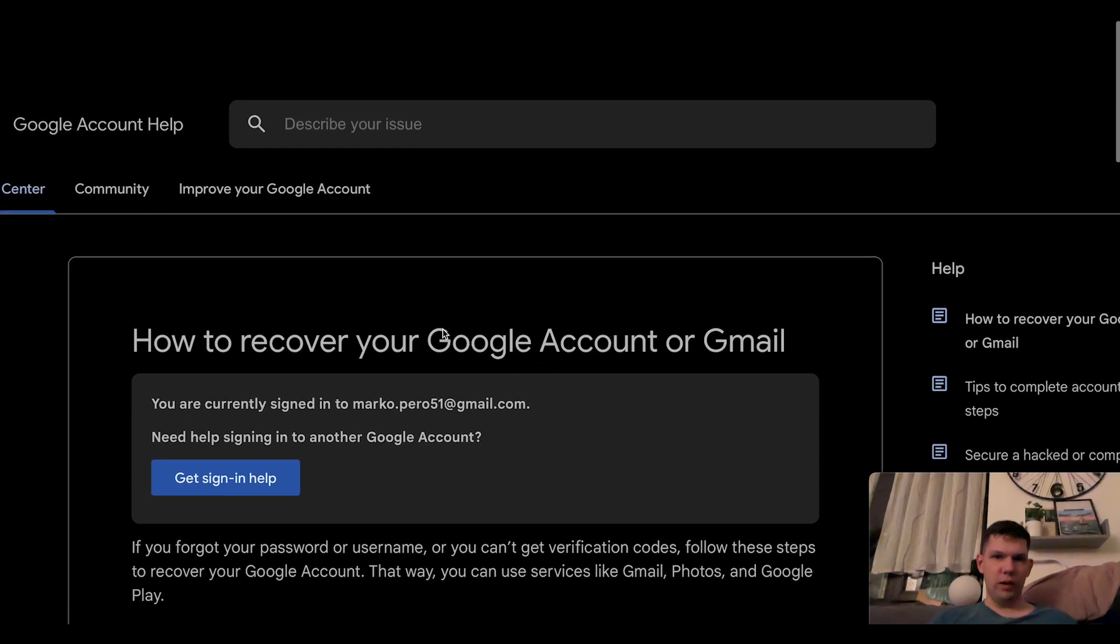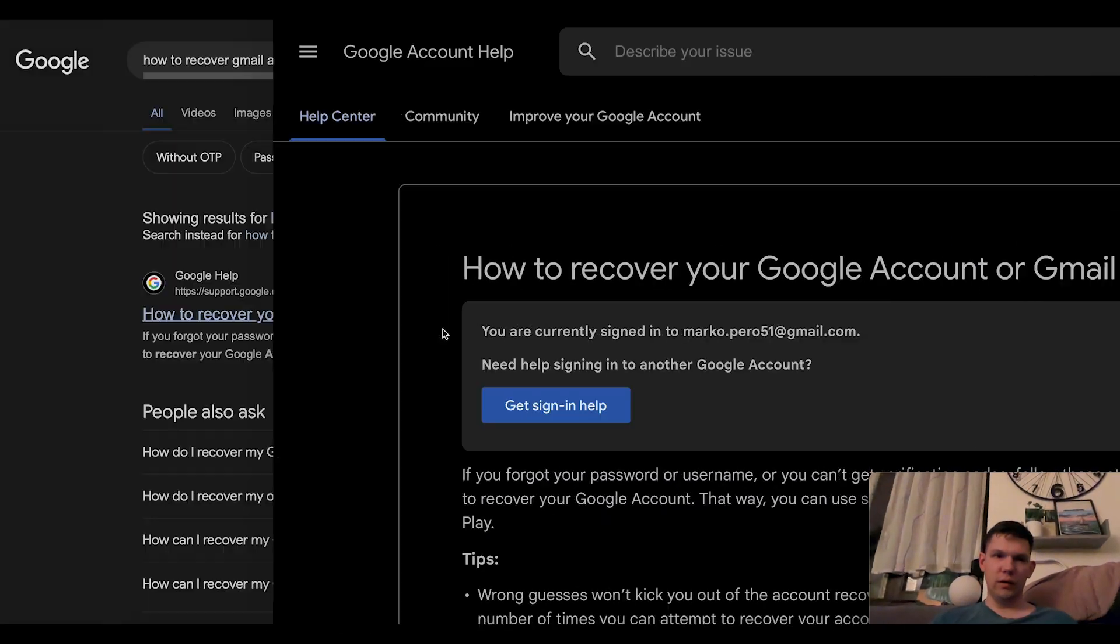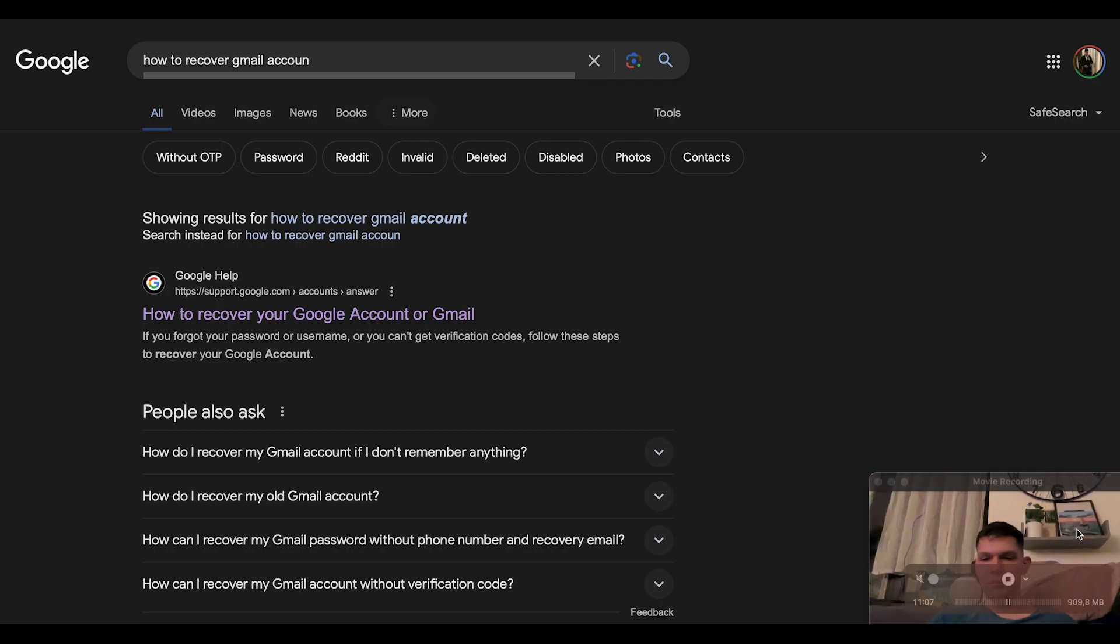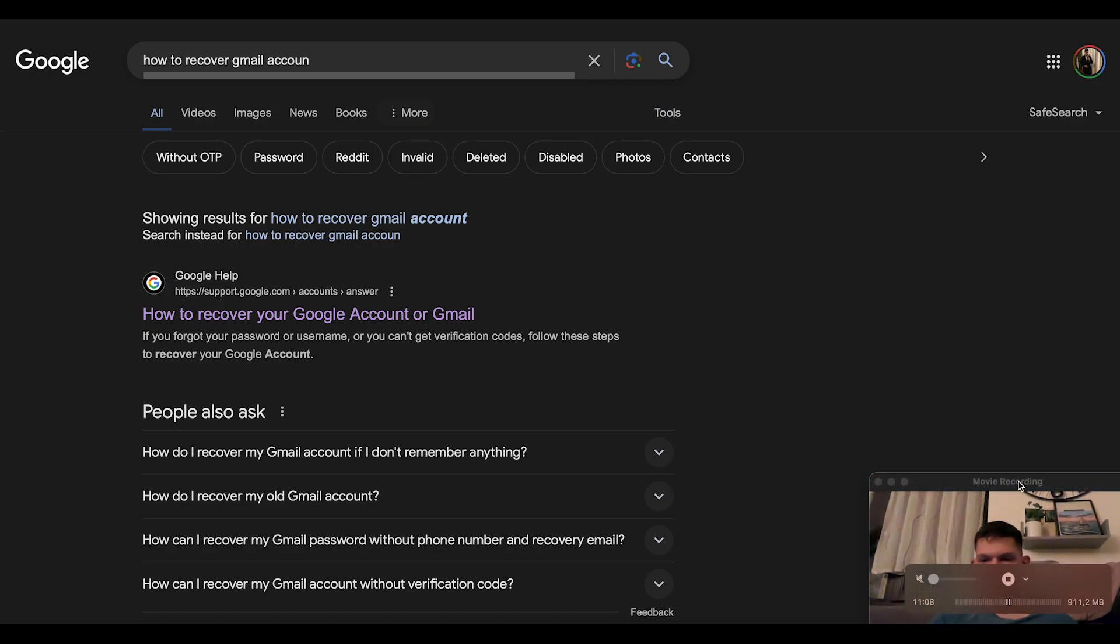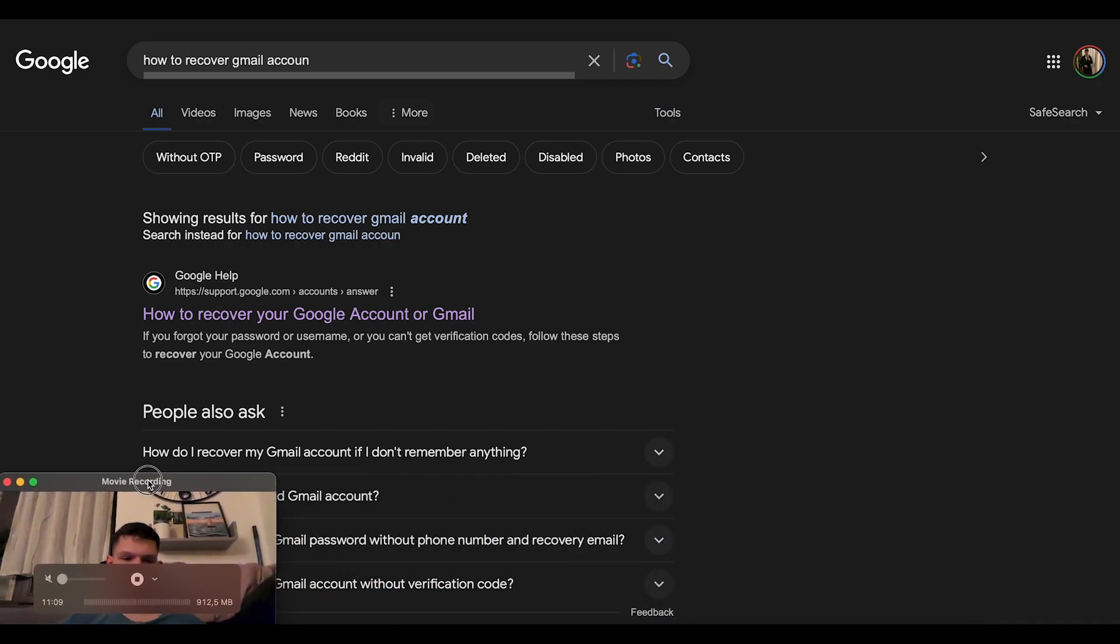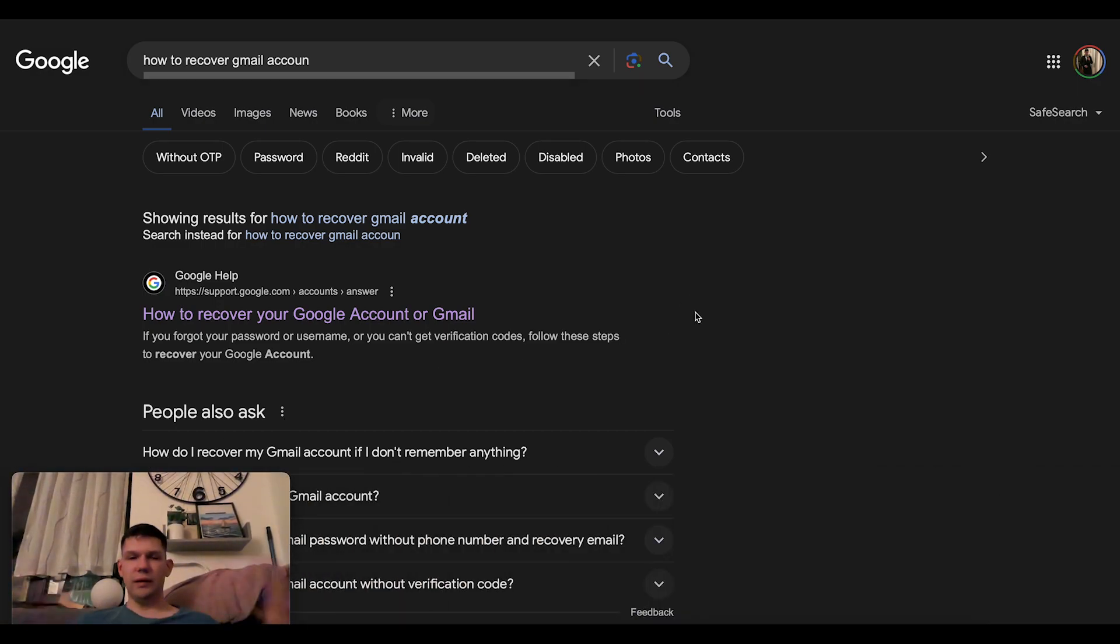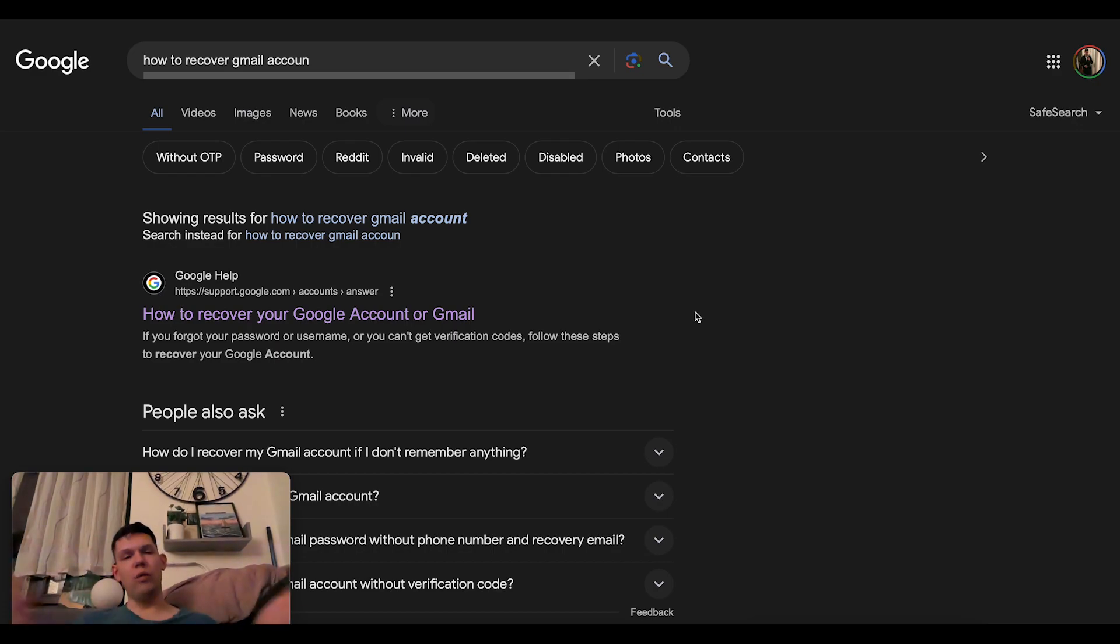Basically, if you want to get to this link, just type in Google how to recover Gmail account and click on the first link. And that's that. Follow the on-screen instructions and you will be able to recover your account.